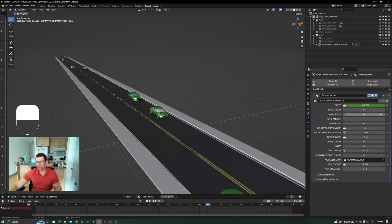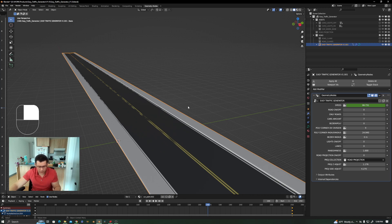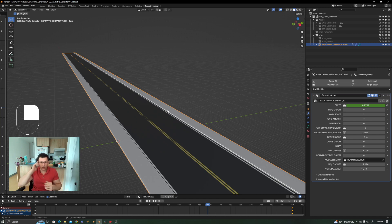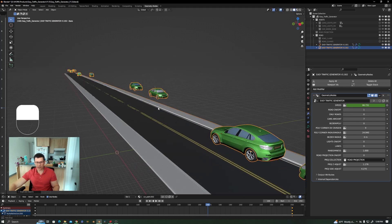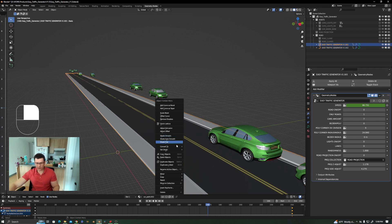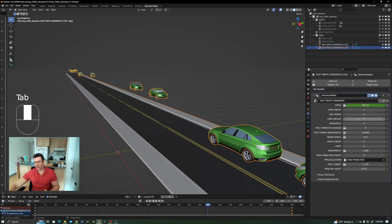You can also choose to have only roads, with no traffic system attached, so you can freely edit the road mesh. For example, if you want to extend a sidewalk or widen a road, you can duplicate the setup, remove the road from the traffic object, convert the road curve to a mesh, and edit it however you like — while the cars remain present in the original system.